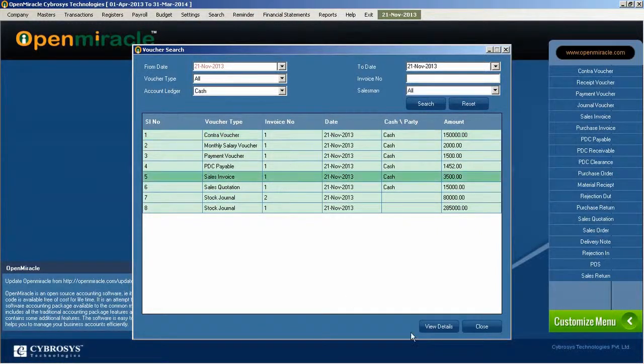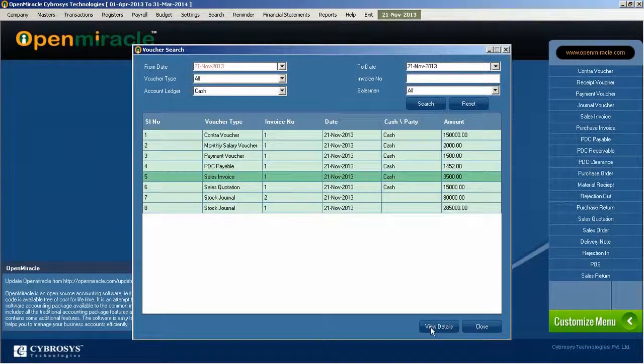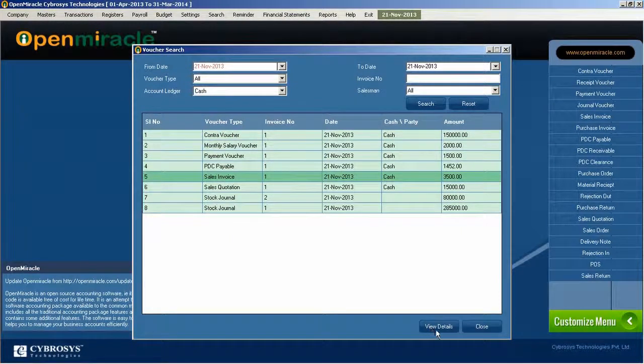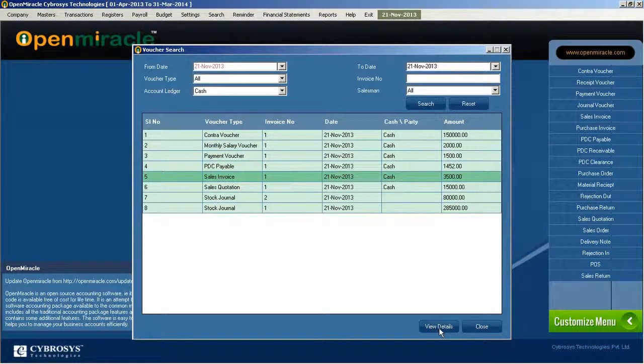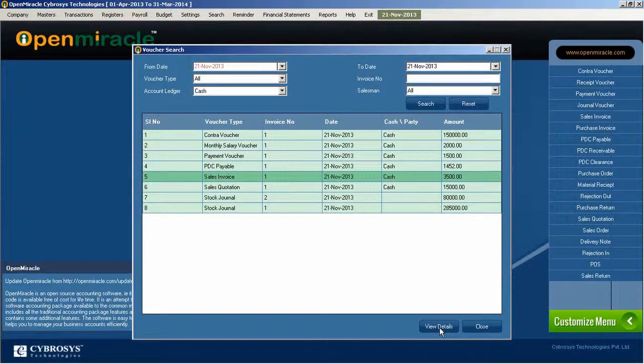If you press view details you can see all the details, or specifically specific product details by selecting the product.